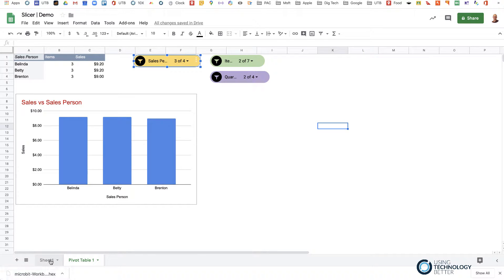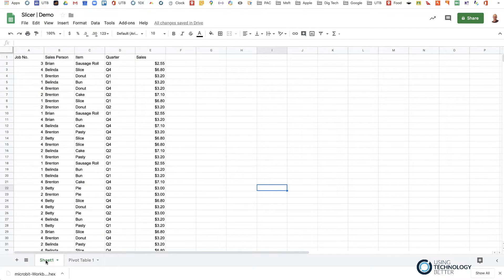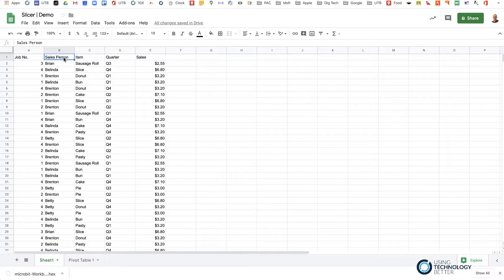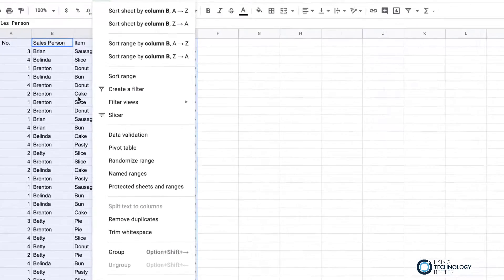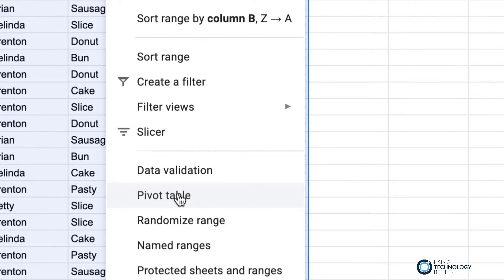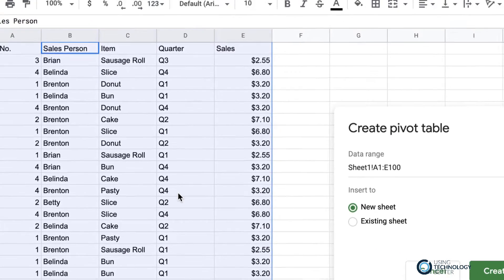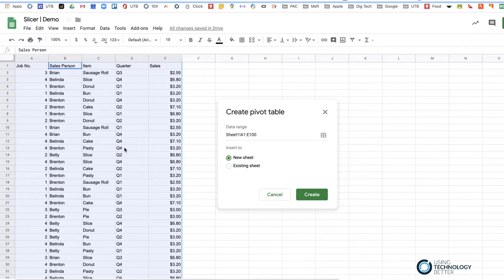The first step is to come to your data and create a pivot table, because we want to summarize our data quickly. The easiest way is to highlight the data — I'll just go Ctrl+A or Command+A to select all of it — then come up to the Data tab and halfway down you'll find Pivot Table. A pivot table basically collates and summarizes our data for us.